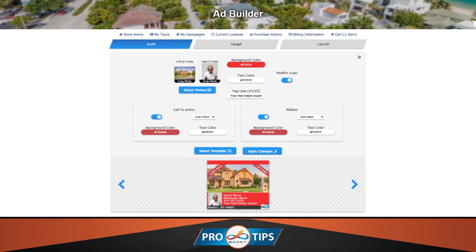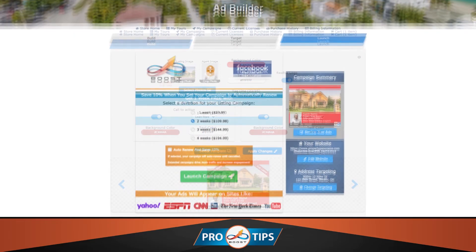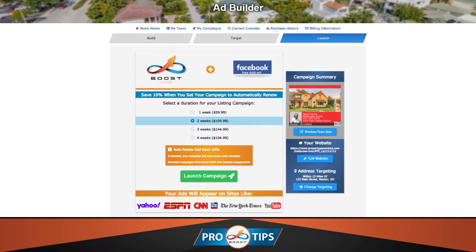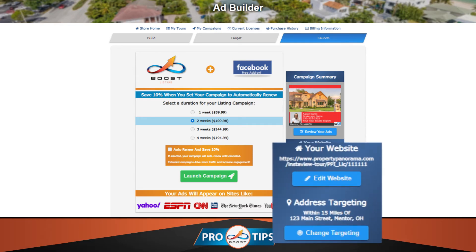Once you've completed your adjustments, be sure to click Apply Changes at the bottom of the page. This will direct you back to the launch page where you can finish launching your campaign or make changes to the targeting.